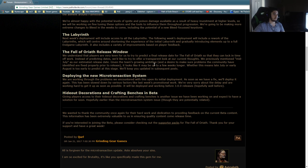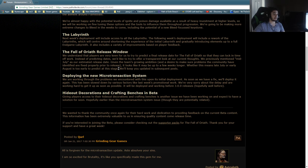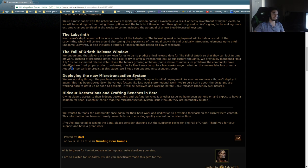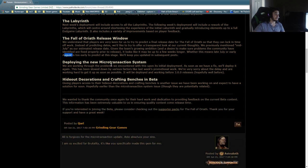Given the team's growing ambition and desire to make sure problems the community have identified are fixed properly prior to release, it looks like it may end up being a few weeks longer. Whether this means late July or early August is too early to predict at this stage. We'll keep you updated in subsequent posts. I'm just going to let you guys know, it's probably going to be late August.